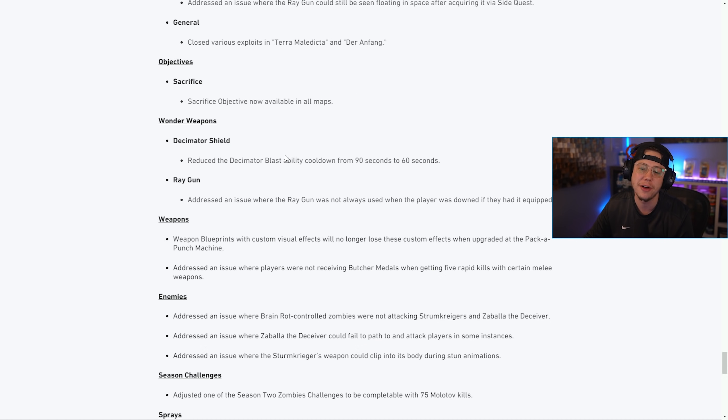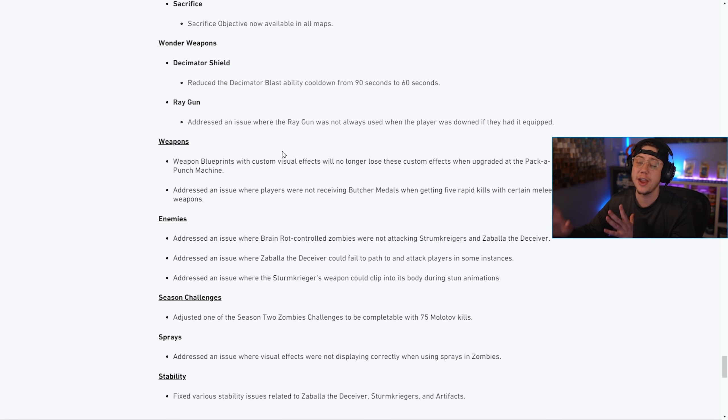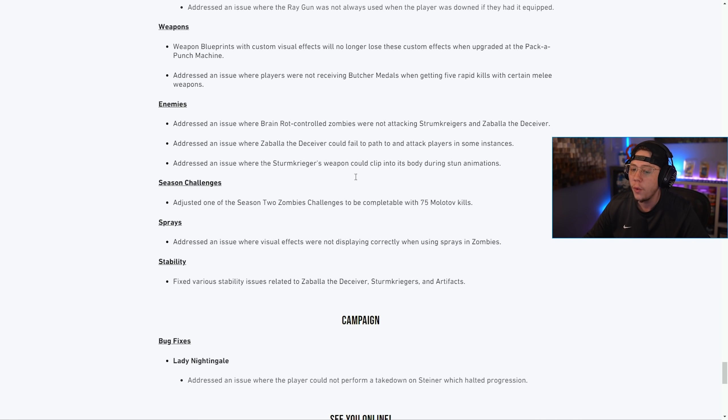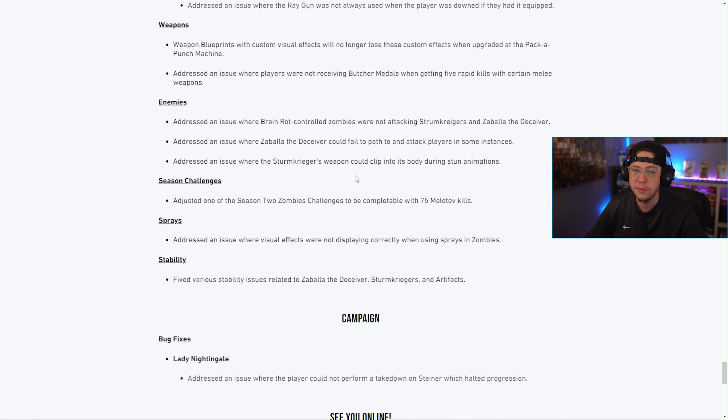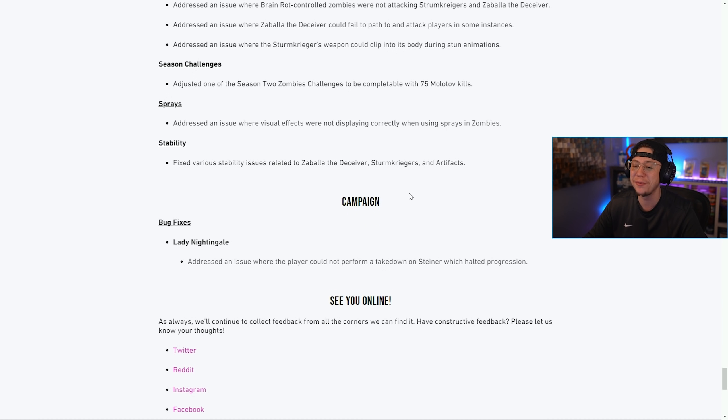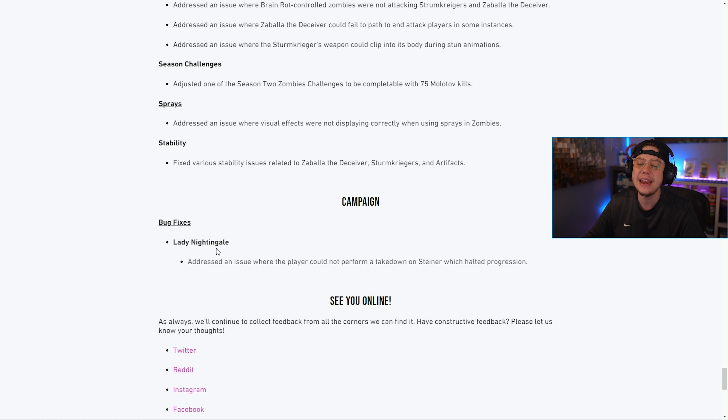There were some other bug fixes here if you're into Zombies and you want to read these. We don't really cover that too much here on the channel. They made one campaign update on the Lady Nightingale mission - they addressed an issue there where you couldn't perform a takedown which halted progression.